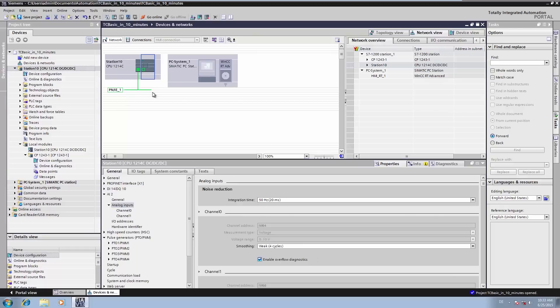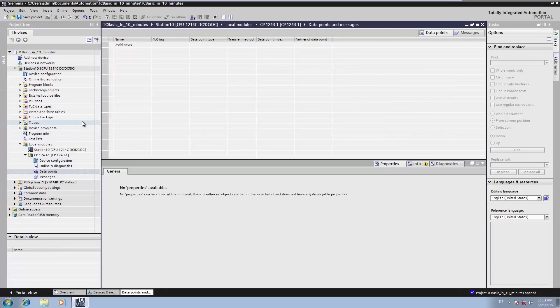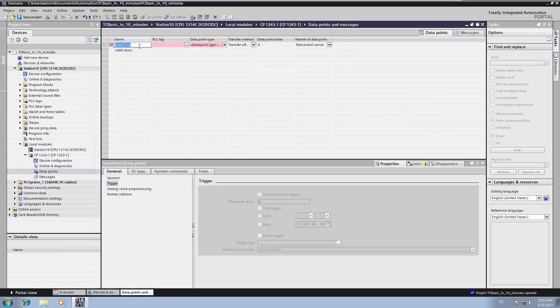However, no process data is being transferred yet. In order for our station to transfer process data to the control center, we switch to the so-called data point editor. There, the data points or process values to be transferred are simply linked with the PLC variables. In order to import and transfer the digital input as a message to the control center, we specify a data point of the type digital input.